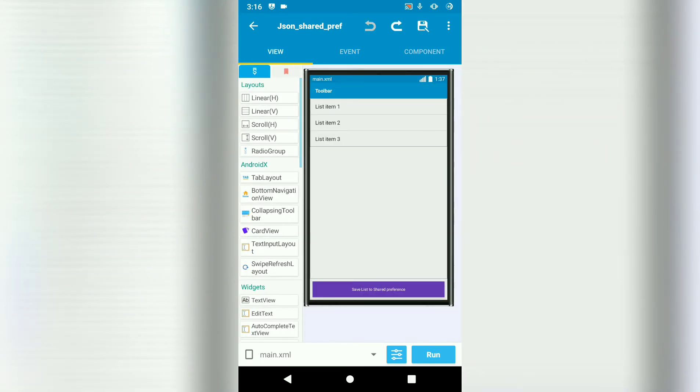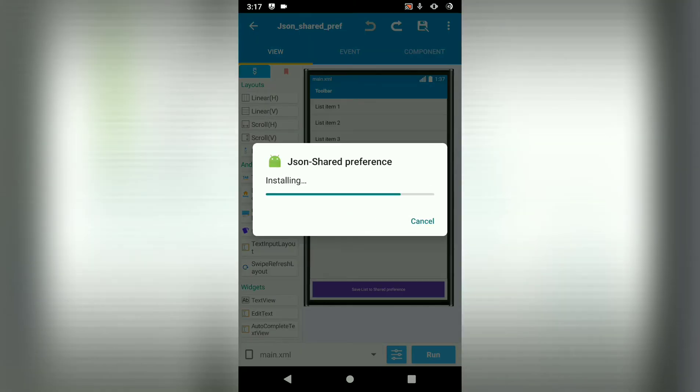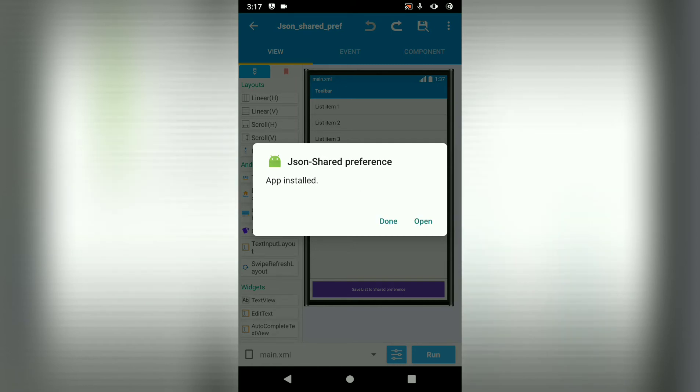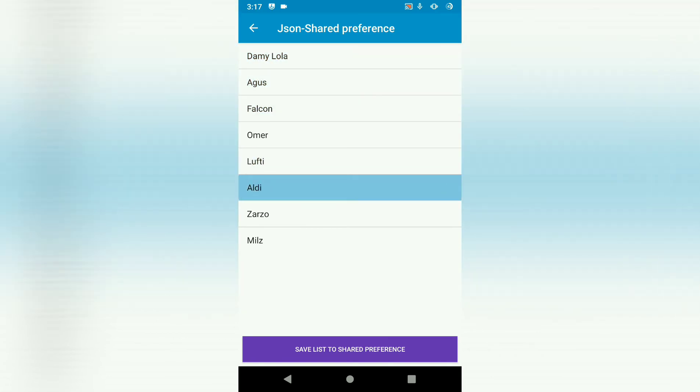Let's run this, install, okay, so open this, there we go, we've got our list, Damilola, Agus, and so on.